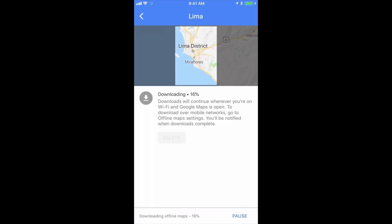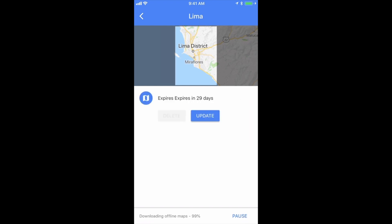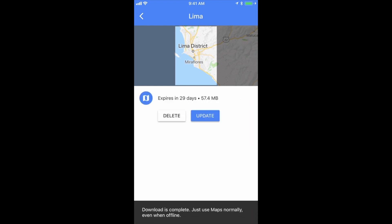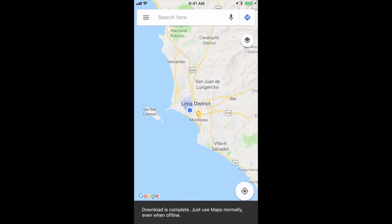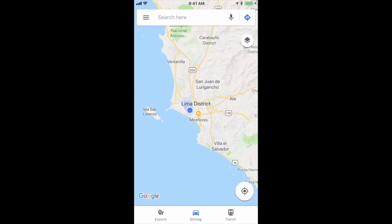This is going to start downloading, and as soon as that gets to 100% we're going to have it on this phone ready to use whenever we want. We don't need an active internet connection. So that means the minute I get out of the plane, the minute I am lost, or I want to track where my taxi driver is taking me — any of this information, I've got it immediately.